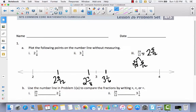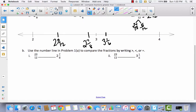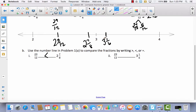Now I'll use the number line to compare these fractions greater than 1. Comparing 29 twelfths — which I converted to 2 and 5 twelfths — to 2 and 7 eighths: since 2 and 5 twelfths is closer to 2 and 2 and 7 eighths is closer to 3, that tells me 29 twelfths is less than 2 and 7 eighths. Comparing 29 twelfths to 3 and 1 sixth: 3 and 1 sixth is greater than 3, and 29 twelfths is still in the 2s, so 2 is less than 3.